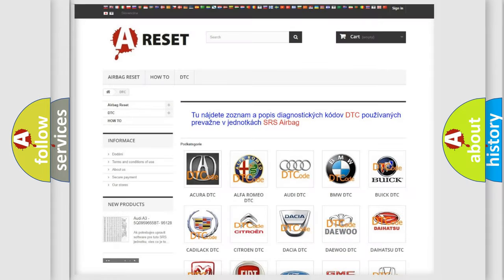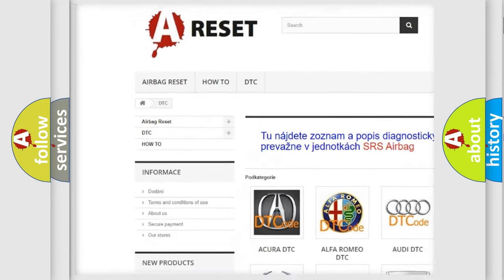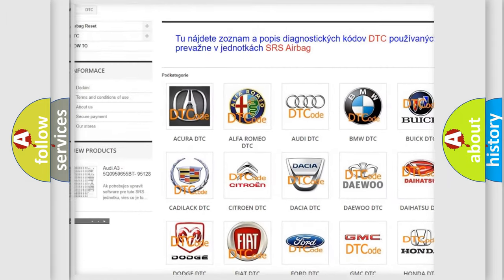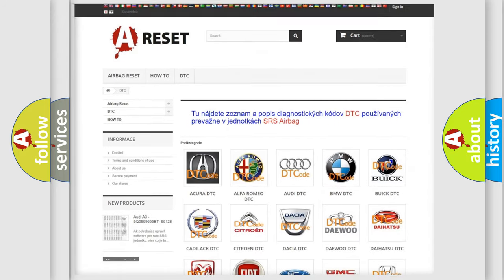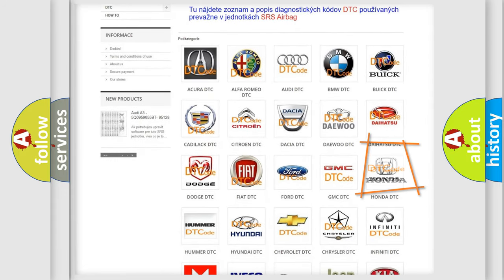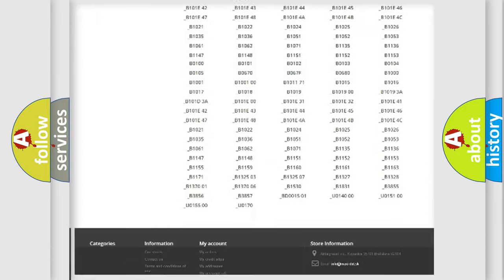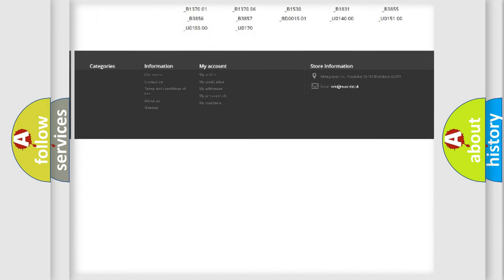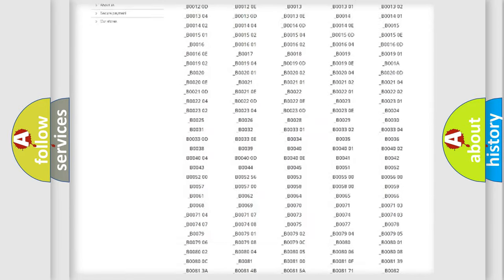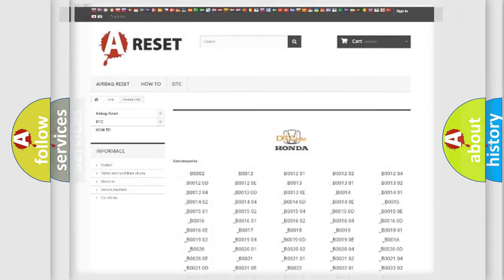Our website airbagreset.sk produces useful videos for you. You do not have to go through the OBD2 protocol anymore to know how to troubleshoot any car breakdown. You will find all the diagnostic codes that can be diagnosed in Honda vehicles, also many other useful things.